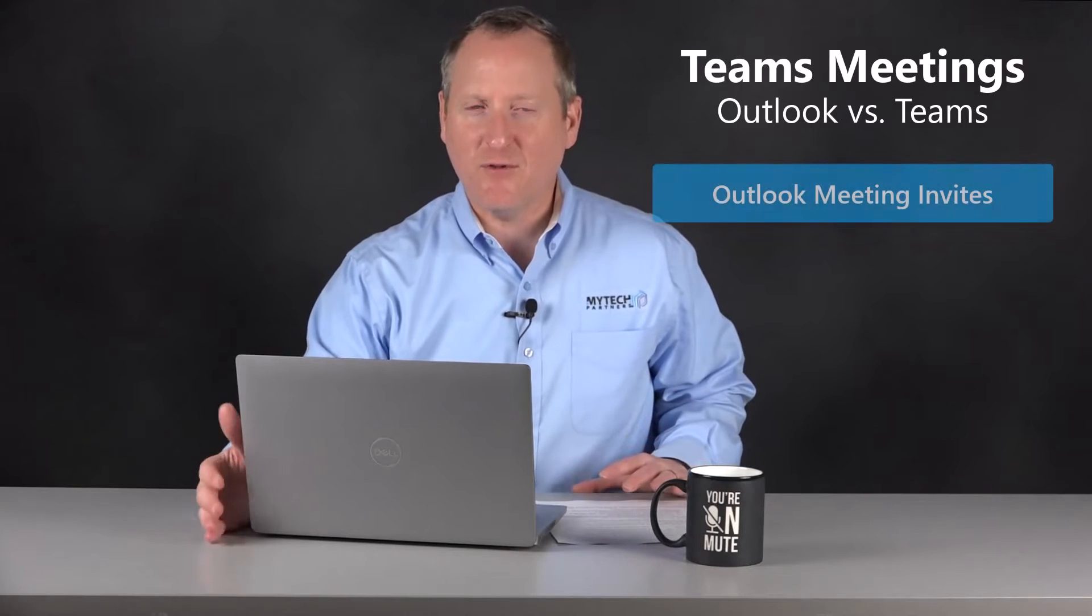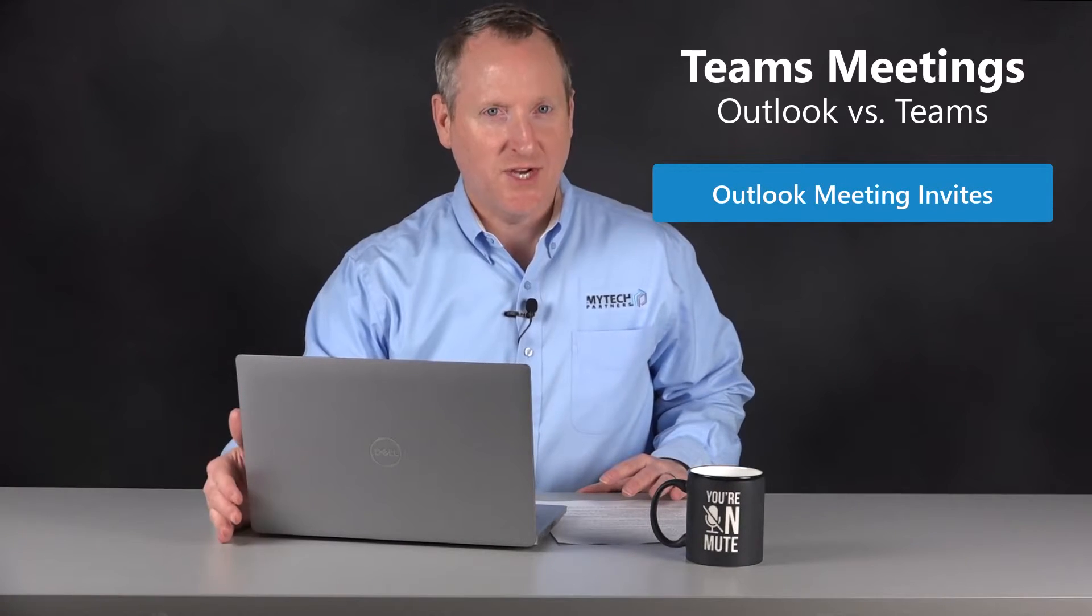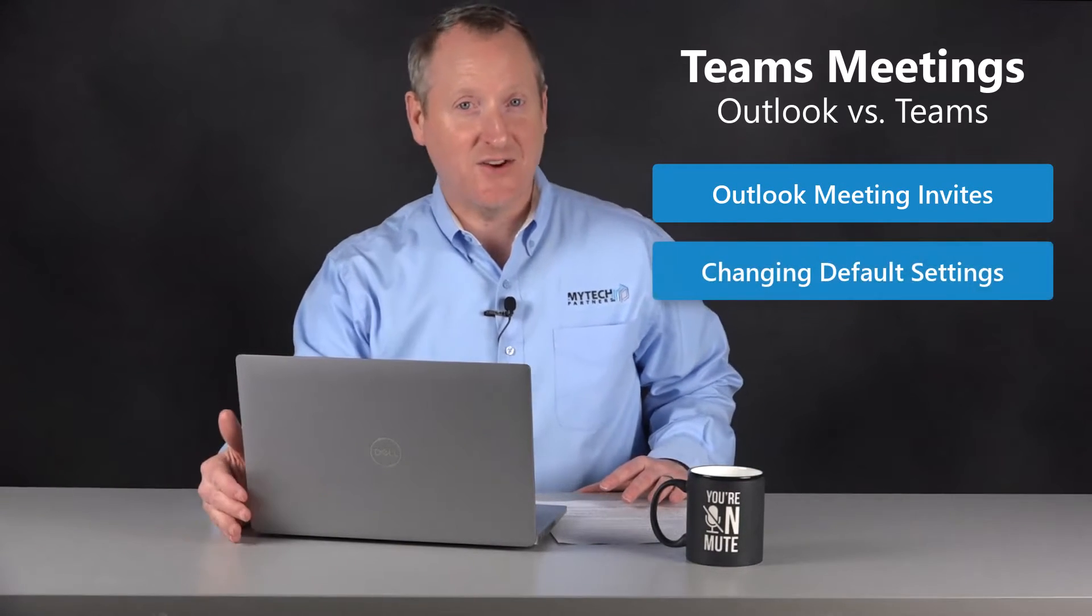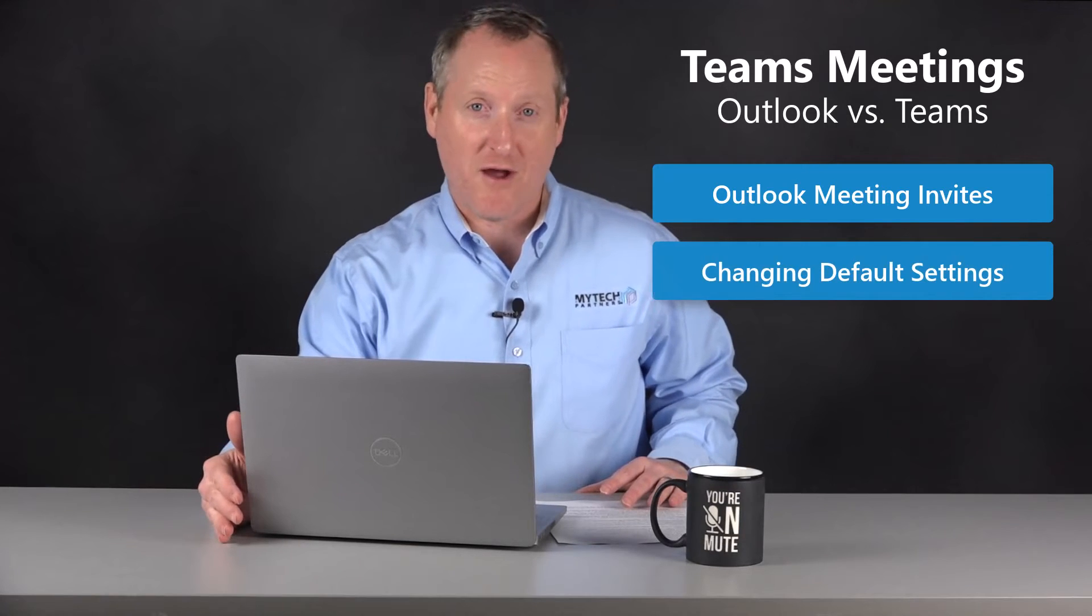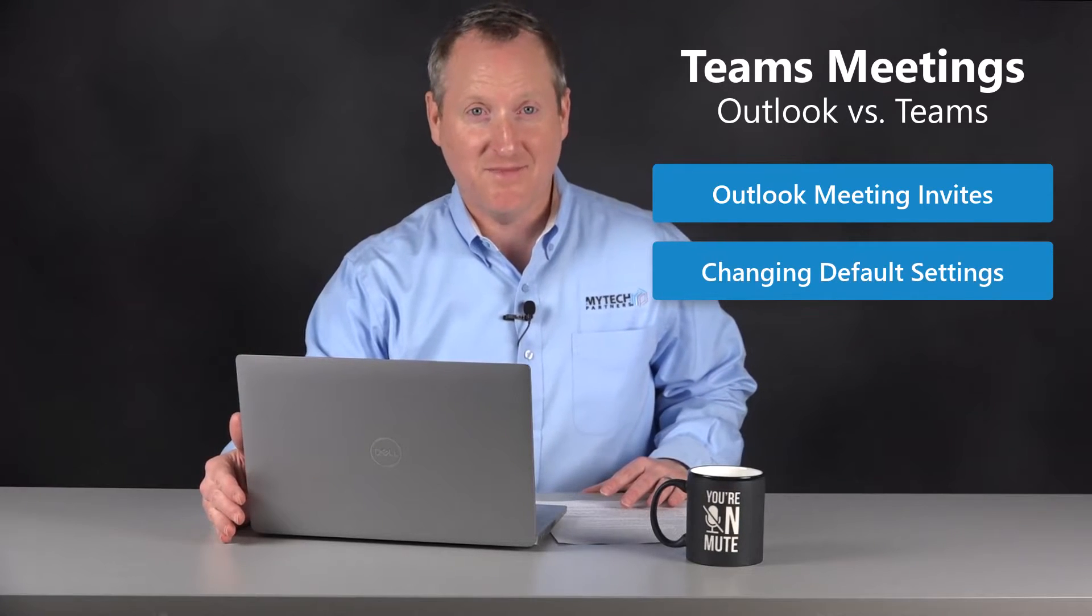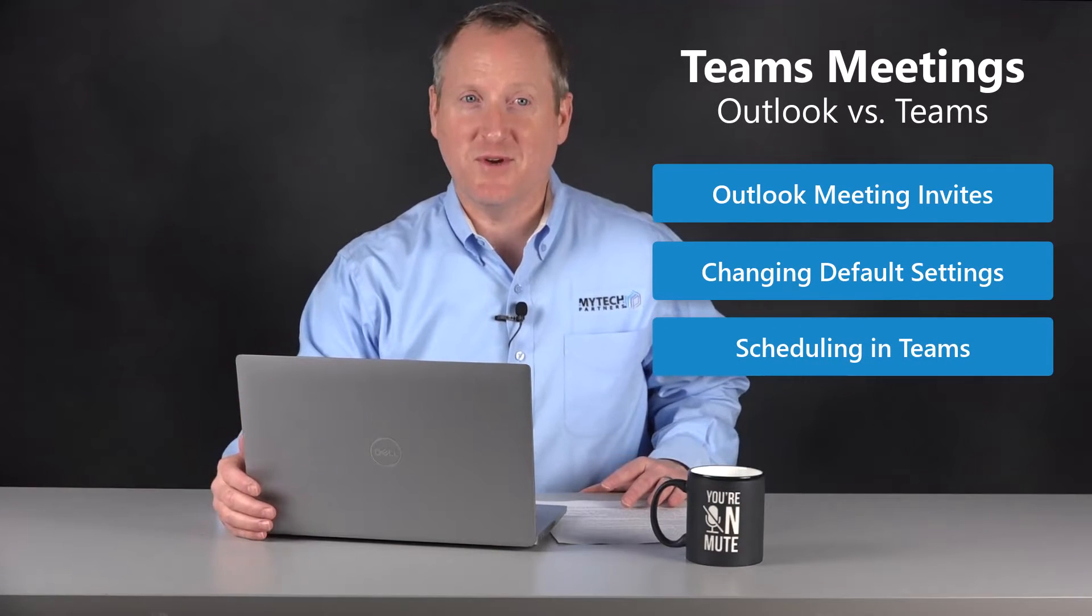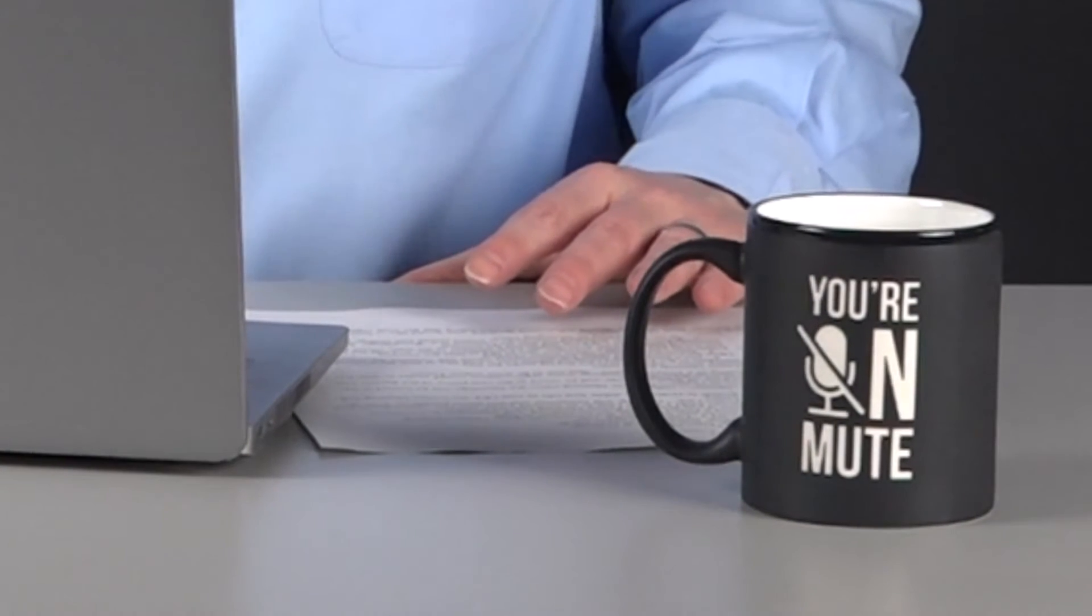We're going to cover Outlook meeting invites, changing the default settings in your Outlook to be able to turn on or off Teams meetings by default, as well as when scheduling in Teams is your only option, which most people don't know. But before we dig into the content, here is an honorable mention of our mug sponsor: You're on mute. Because a meeting isn't really a meeting unless someone is on mute. Now let's get started with exploring Teams meetings, Outlook versus Teams.